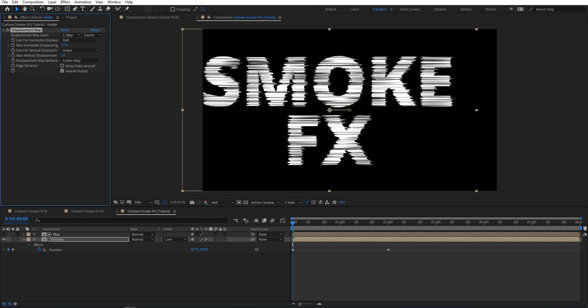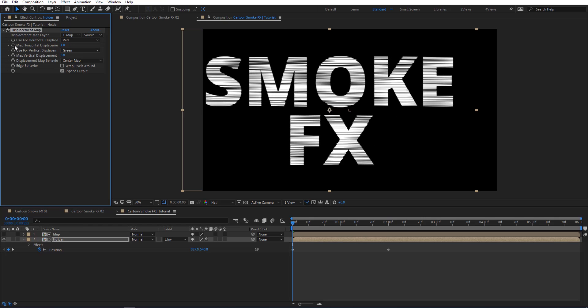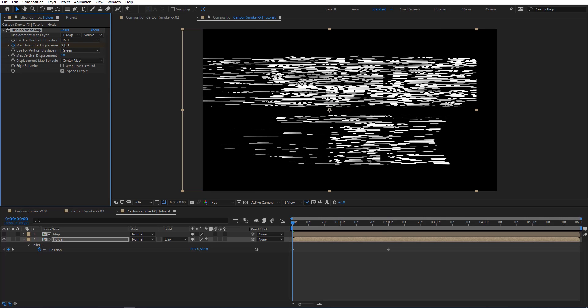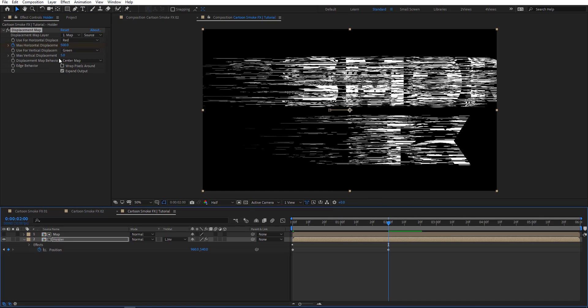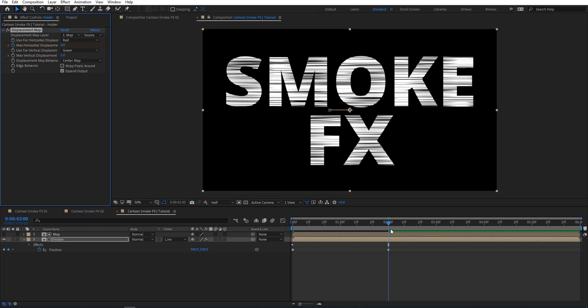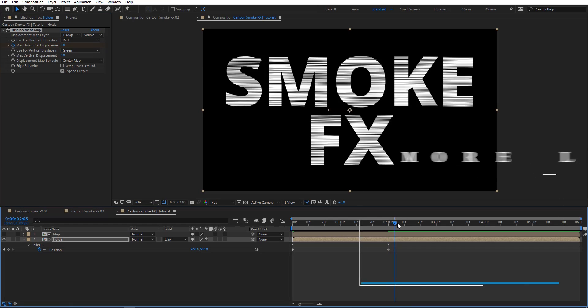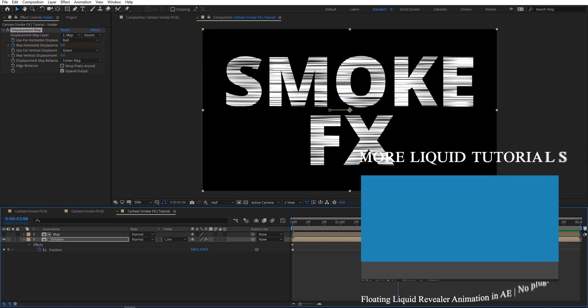I'm going to create a keyframe here as well. At zero I'm going to set that to 500, and at two seconds I'm going to put that to zero. Let's preview to see what we got here.